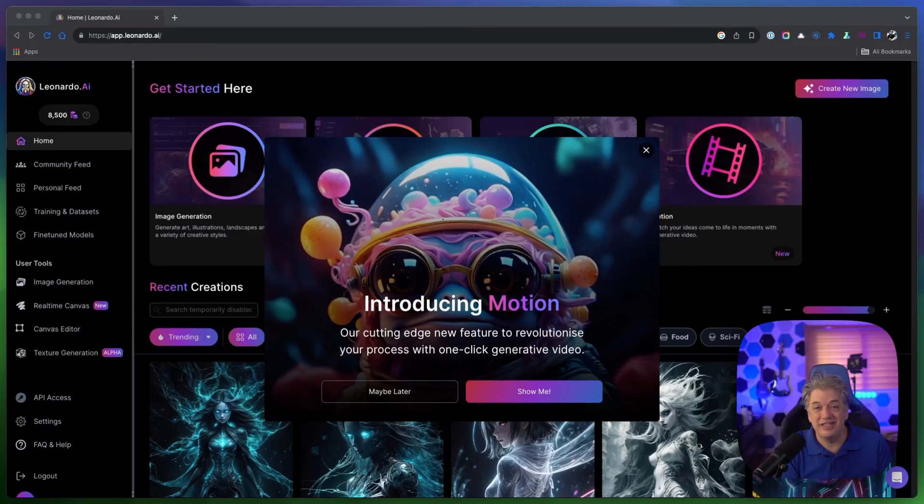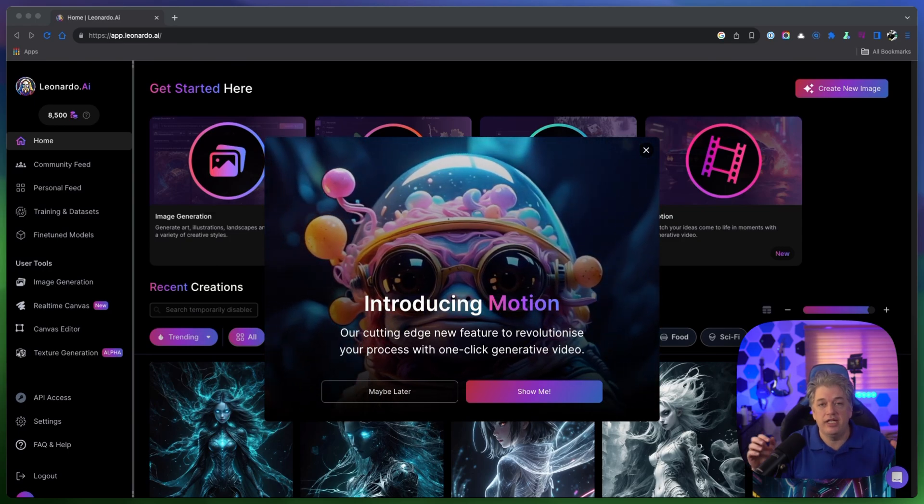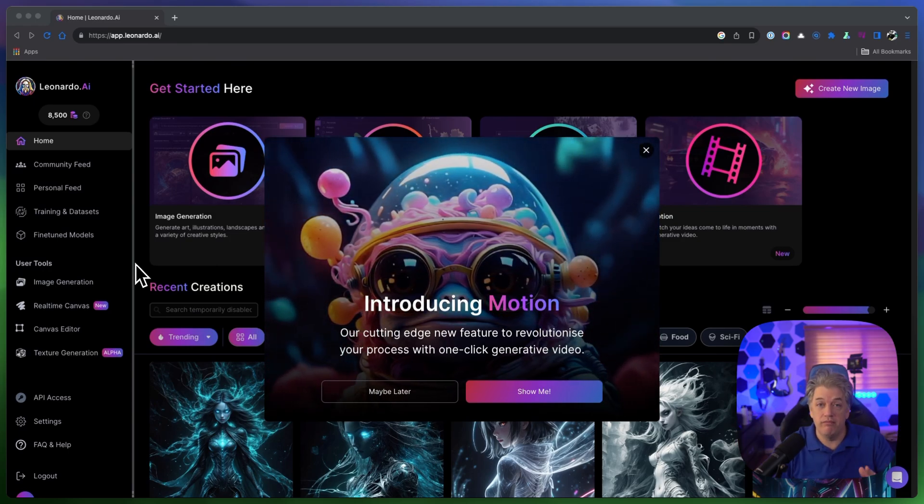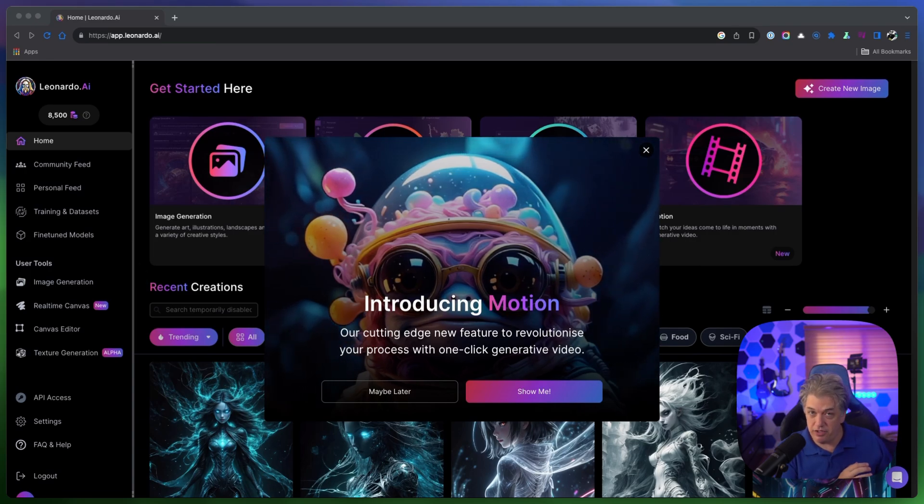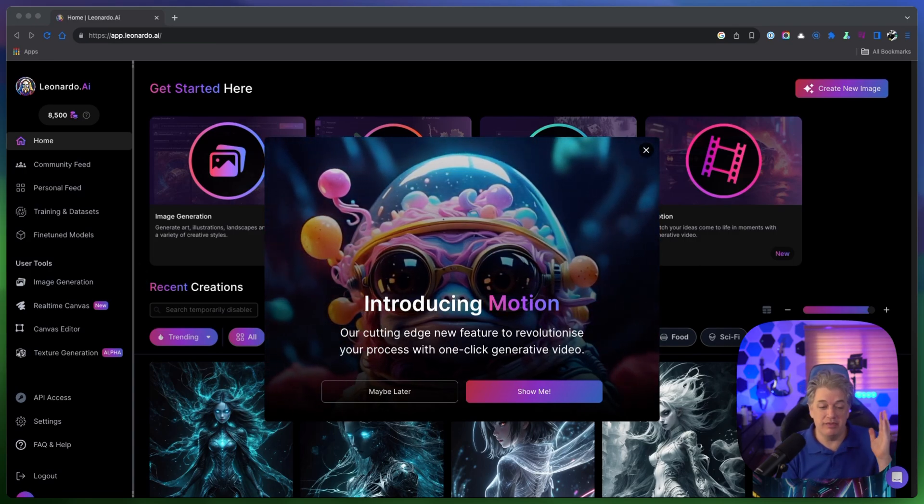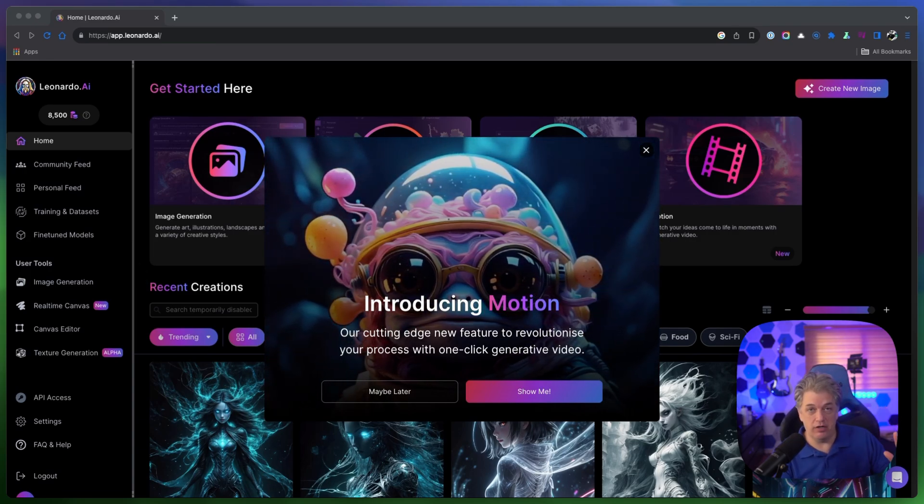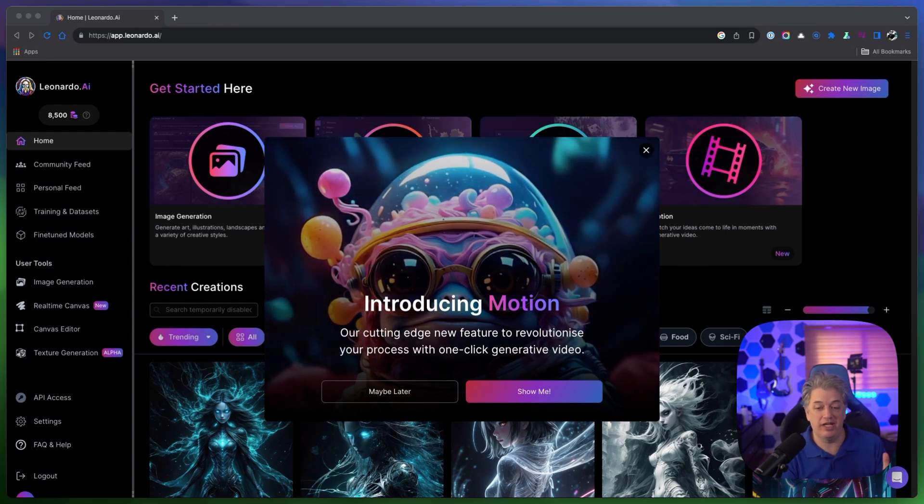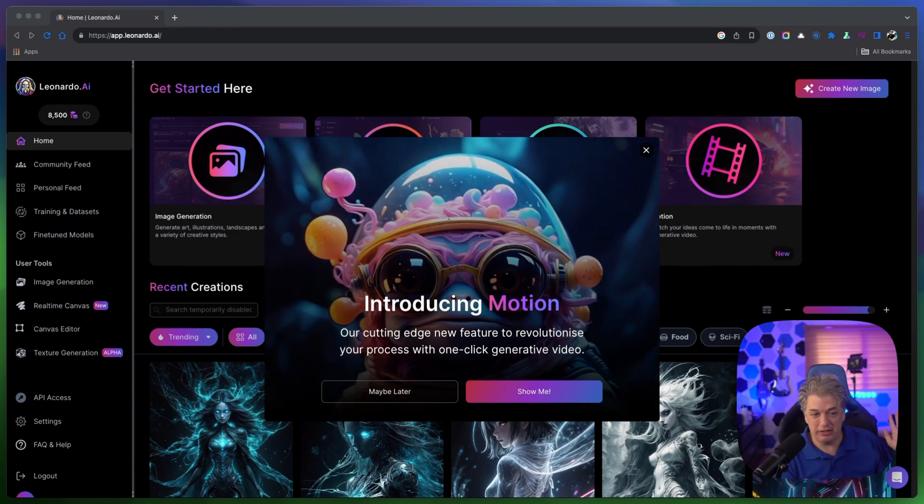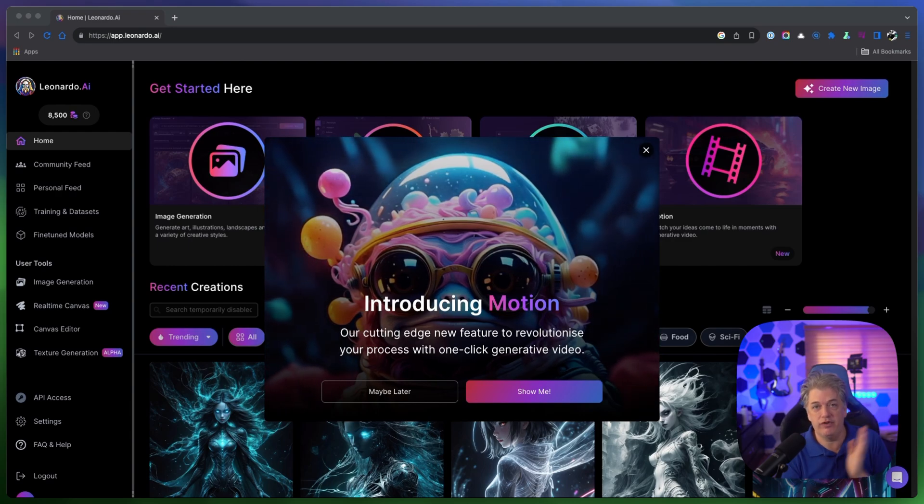Very good news. Leonardo has just announced they're getting into the game of video generation with Motion. In this video I'm going to show you the new features and exactly what's possible. Now the good thing about Leonardo is that it gives you credits, so unlike a lot of the other tools out there that are paid only or free only, this has both features.